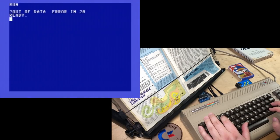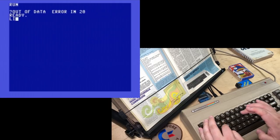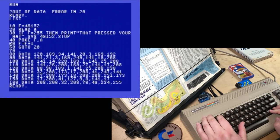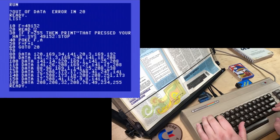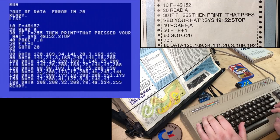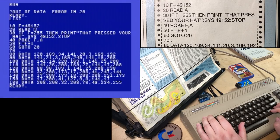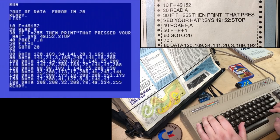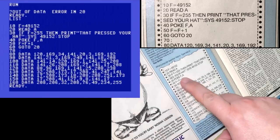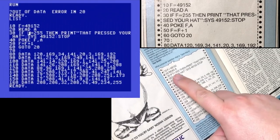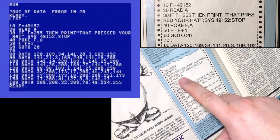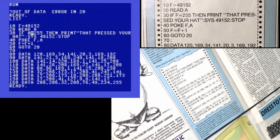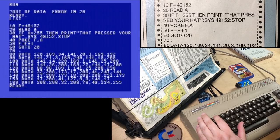Oh, illegal quantity error in 40. Poke F comma A. Okay. So print F comma A. Oh. Ha ha ha ha. You guys didn't shout loud enough. Okay. Line 114. I missed a comma there.